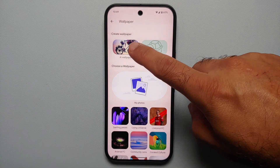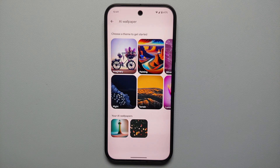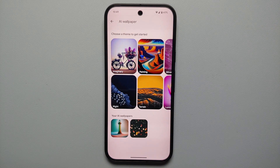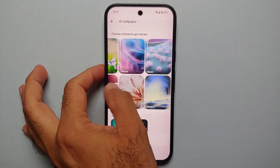Select More Wallpapers and you should have the option of AI Wallpaper. If you do not see this option, make sure you have updated all your applications from the Google Play Store.